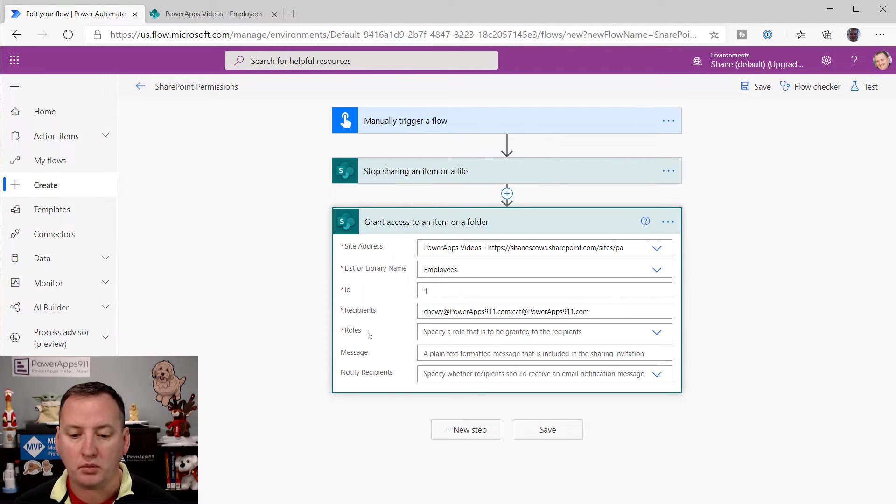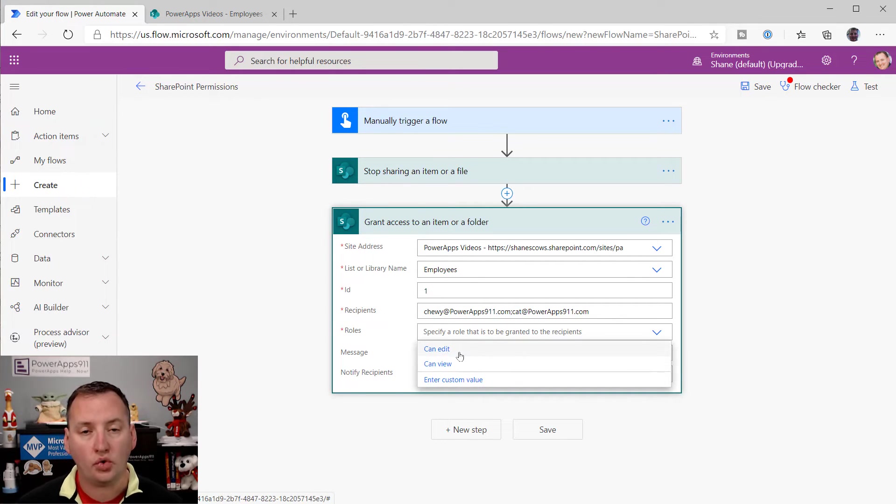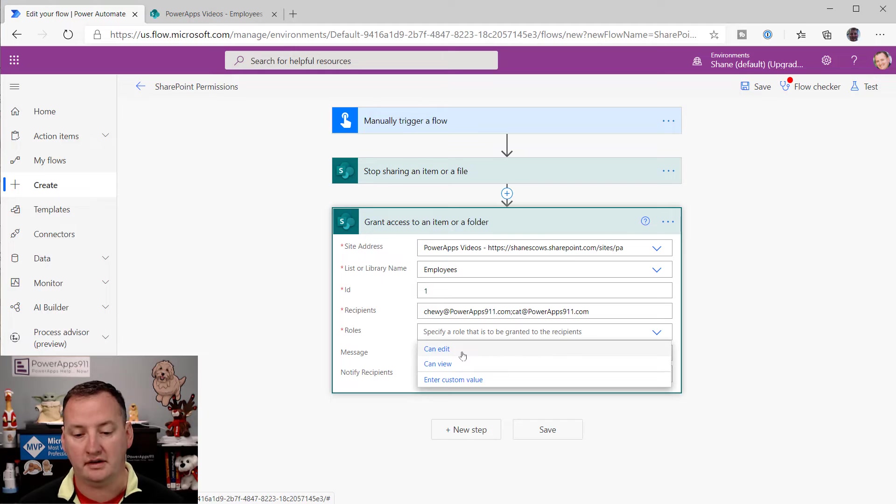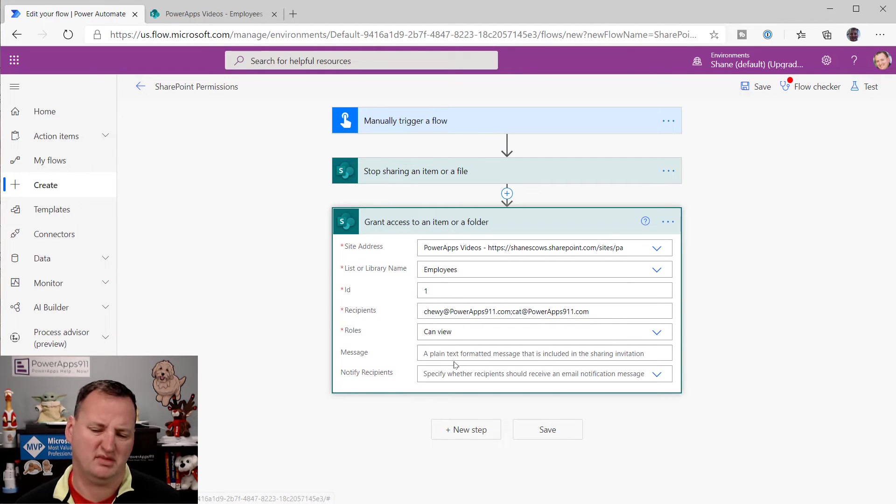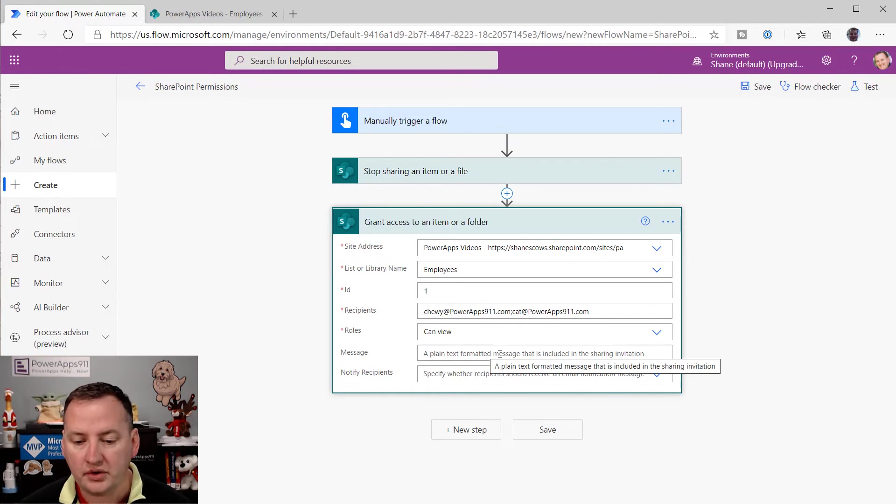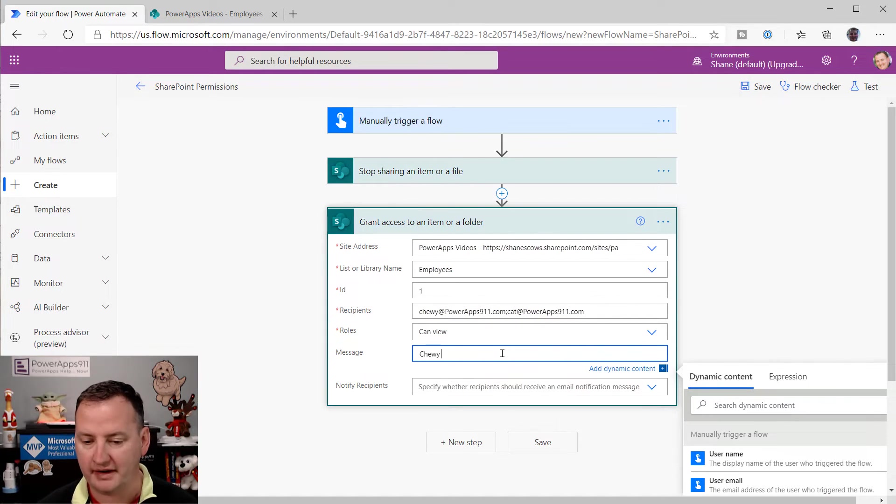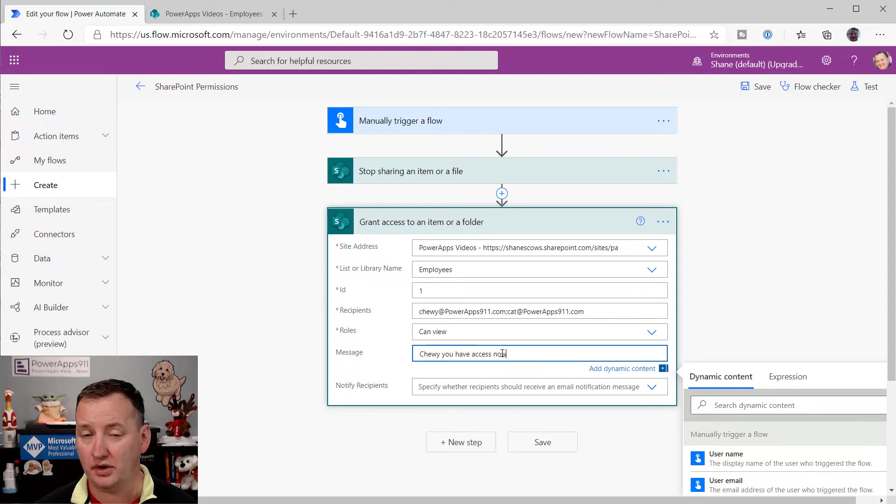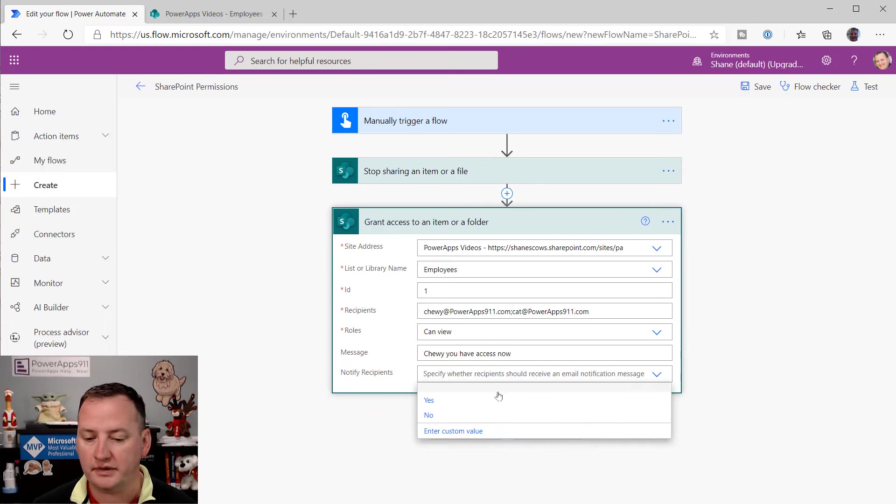Same type of thing for roles down here. So then it's like, can edit, can view. These are the normal built-in SharePoint permissions. So let's just choose can edit now or let's just give them view. Let's be mean. So there you go. So I also can say, you know, Chewy, you have access now. And hopefully I just edited it out, Chewy barking, but no promises. And then finally notify recipients. Do you want them to get a sharing message? Why not?